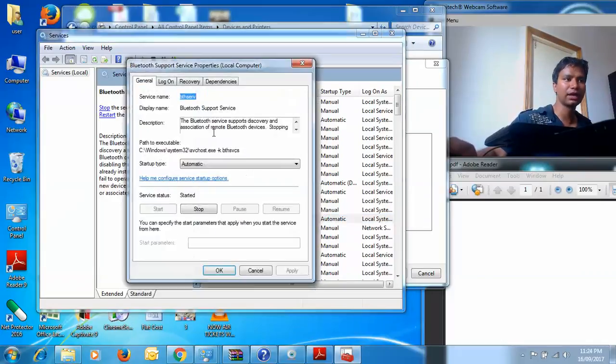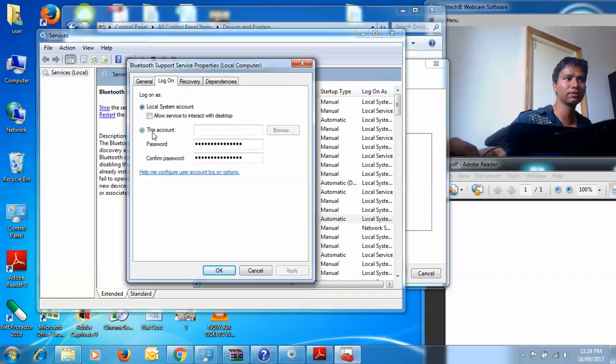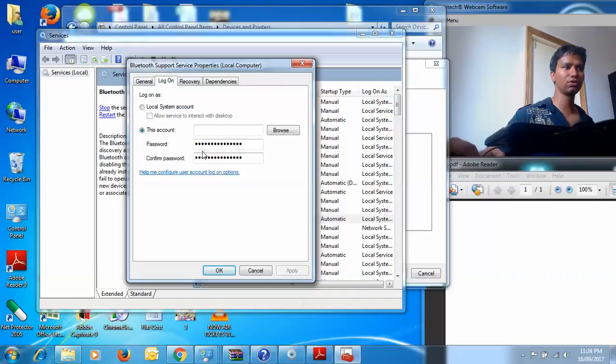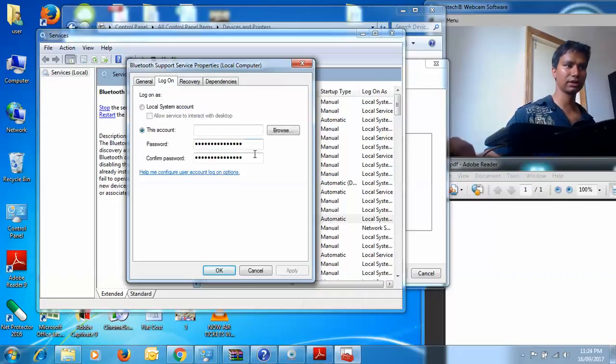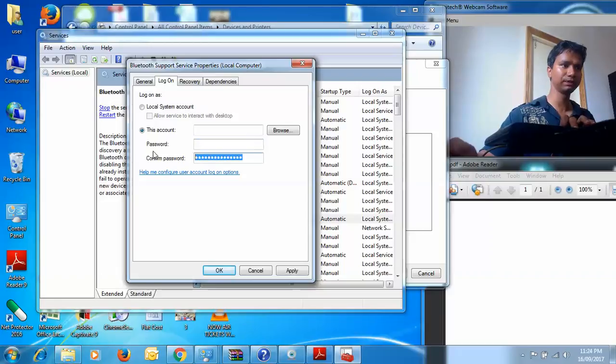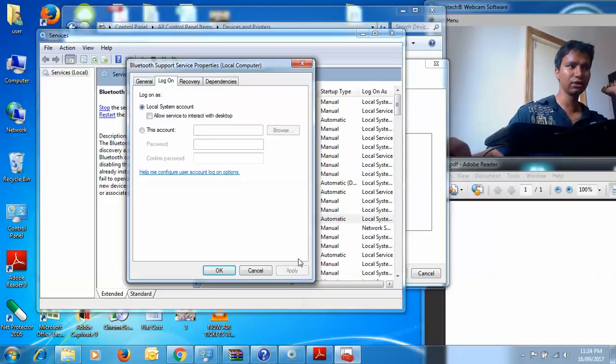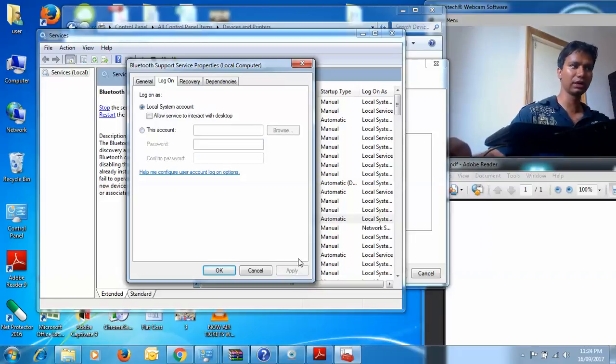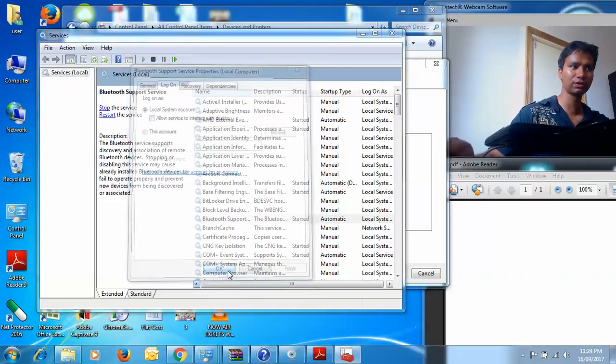You also need to click on Log On. It will show a password on this account. You need to remove this password. When you click on apply, it's gone to local account. You can go to local system account. You need to just remove that password.